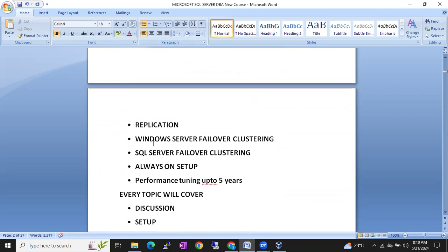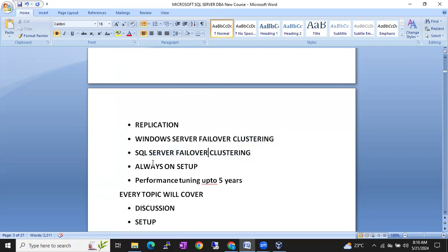Windows clustering is also a Windows concept, but we need good knowledge on it as it is useful for SQL clustering and Always On. We will discuss Windows clustering and I will show you how to set up the Windows cluster with different nodes. Once that is done, we are going to start SQL Server Failover Clustering, and then finally we will cover the Always On setup in the HADR.